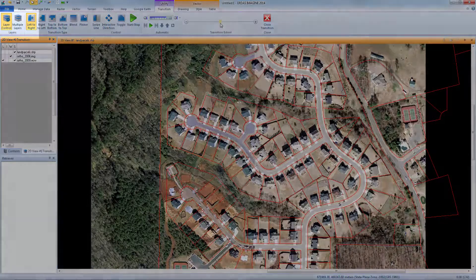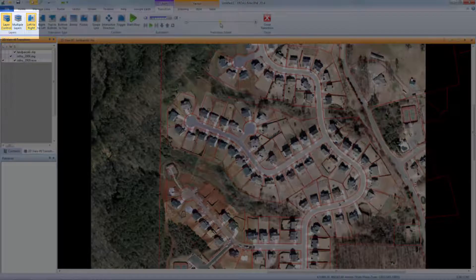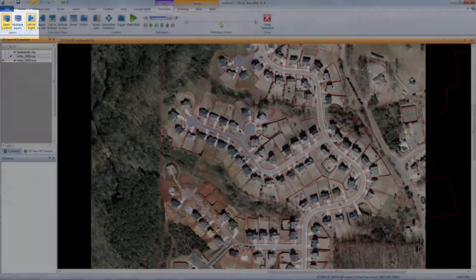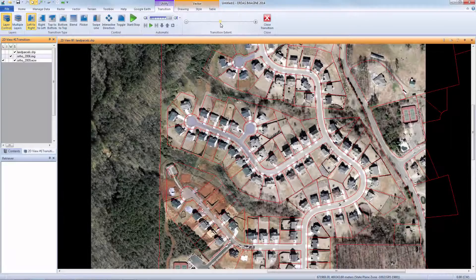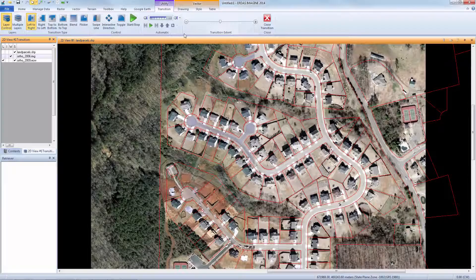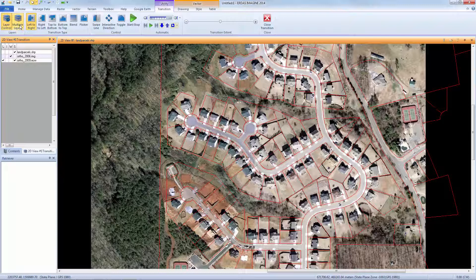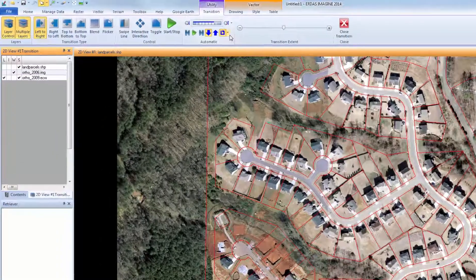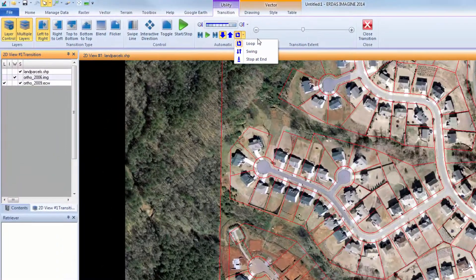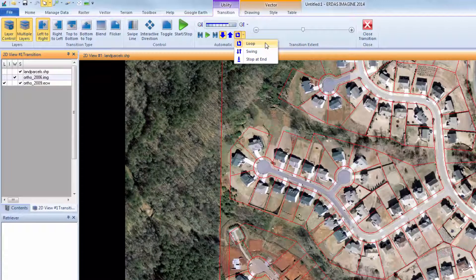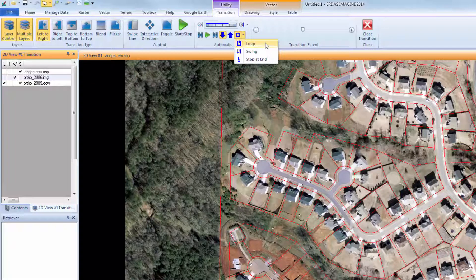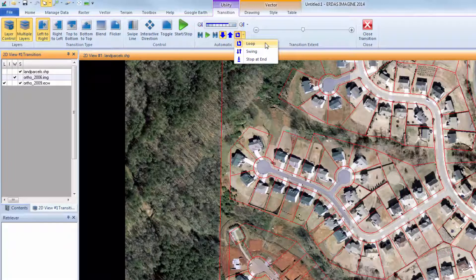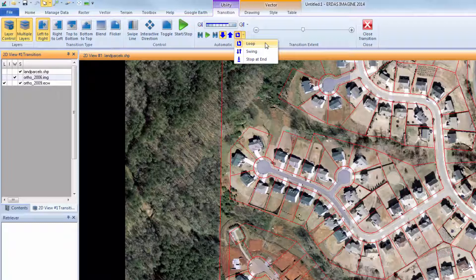Finally, let's look at the Multilayer mode. Activating this button also activates the Automatic group, a number of tools that allow you to play the Swipe function automatically as a movie. On the bottom right of this group, you have three options for how the movie will play: Loop, Swing, and Stop at End. Each option plays through the layers differently.